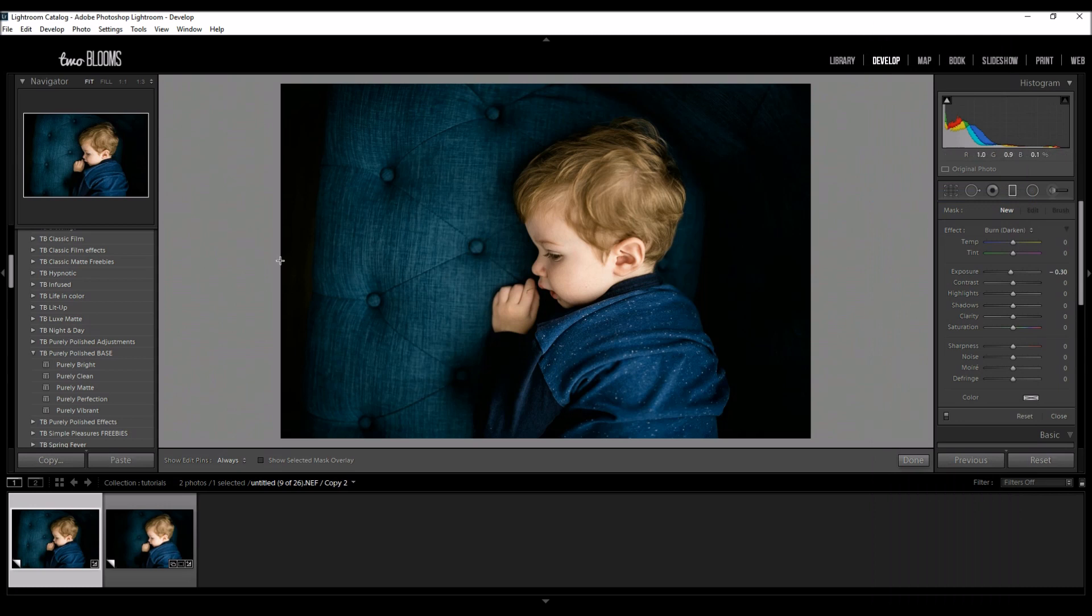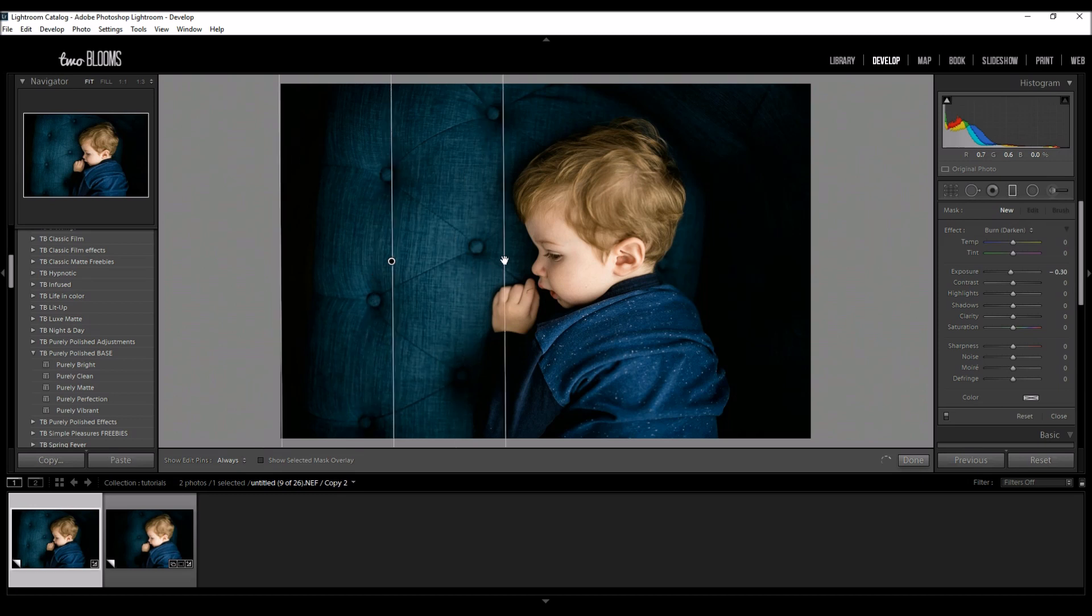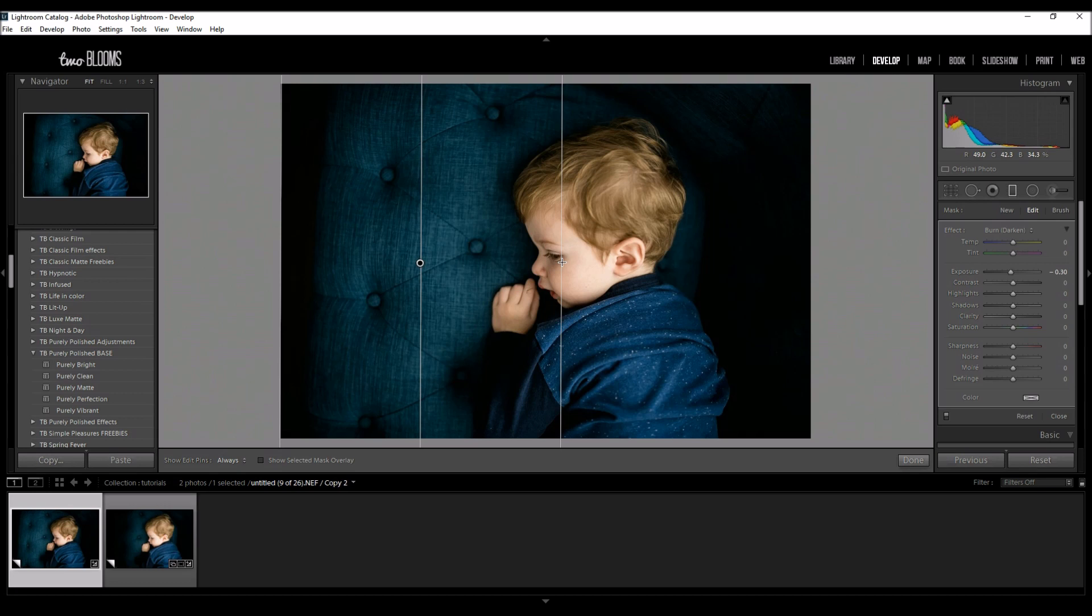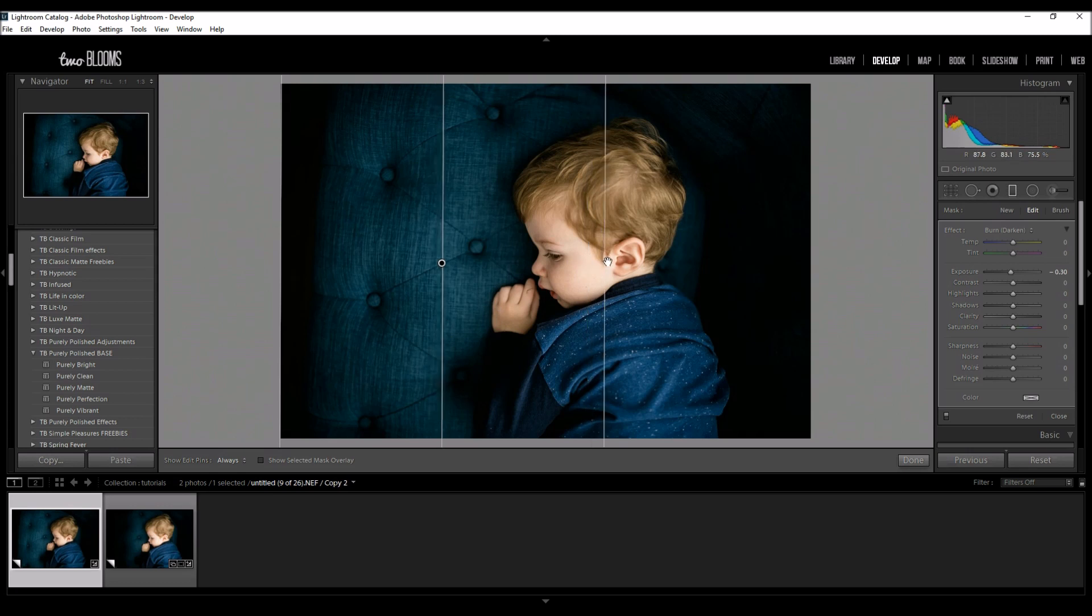And I'm going to start on my left corner and I'm just going to bring it out to about where his face is. I don't want to touch his face but I really want a lot of this to flow right into where he is.